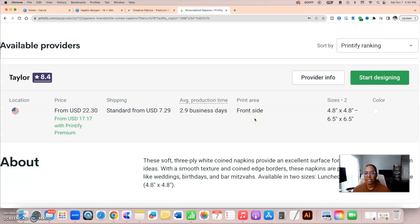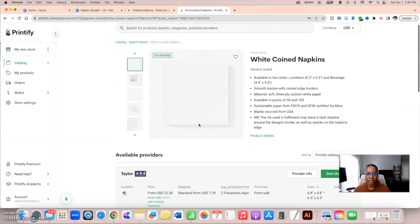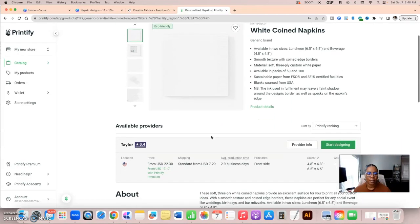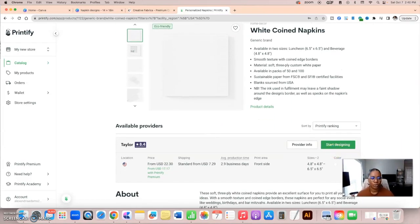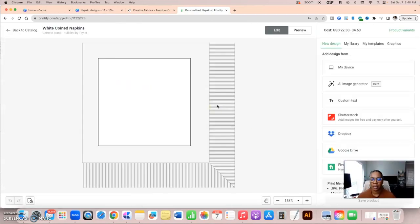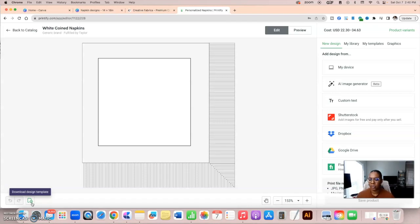And then it only prints on the front side, which is one side. It gives you the size options and the color. So, now that we've gotten that out the way, this is a product that is proven to make $16,000 a month on Etsy. And so, now when it comes to designing, I'm going to hit this green button, start designing. Here's the napkin, but this is actually the size that we're going to be working with.